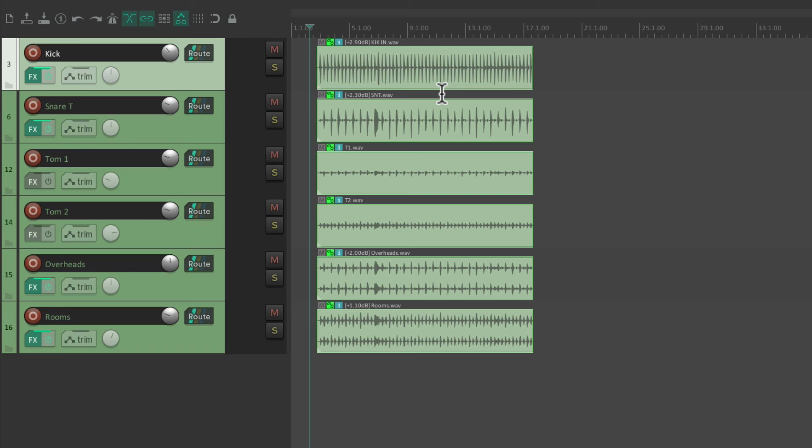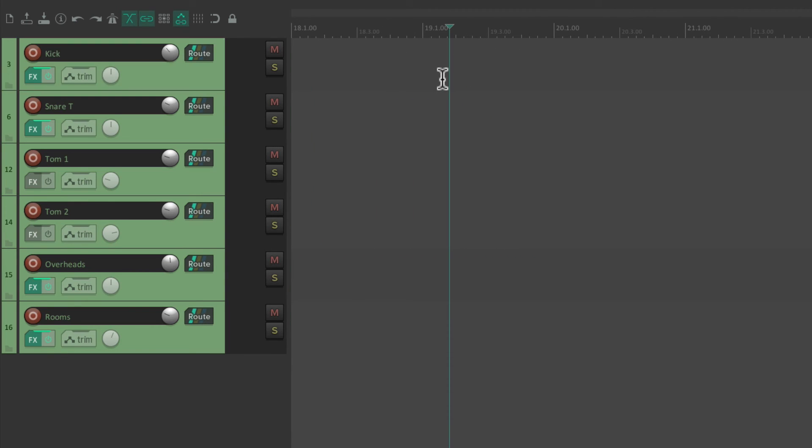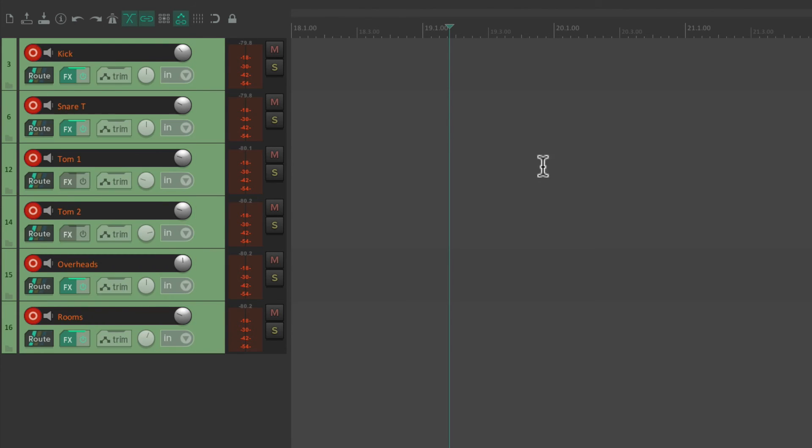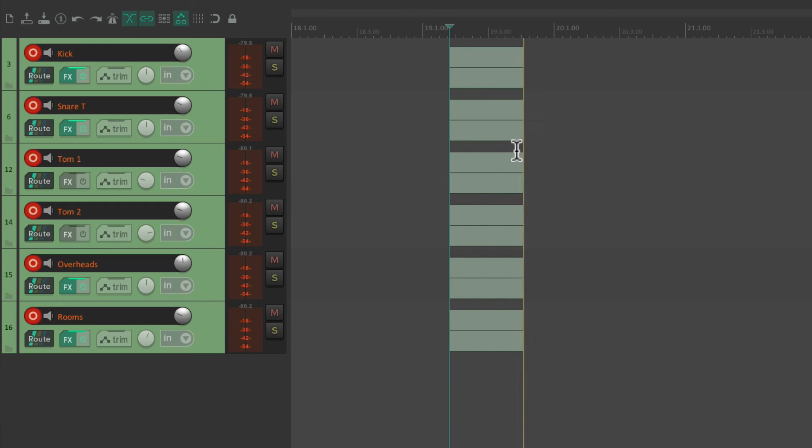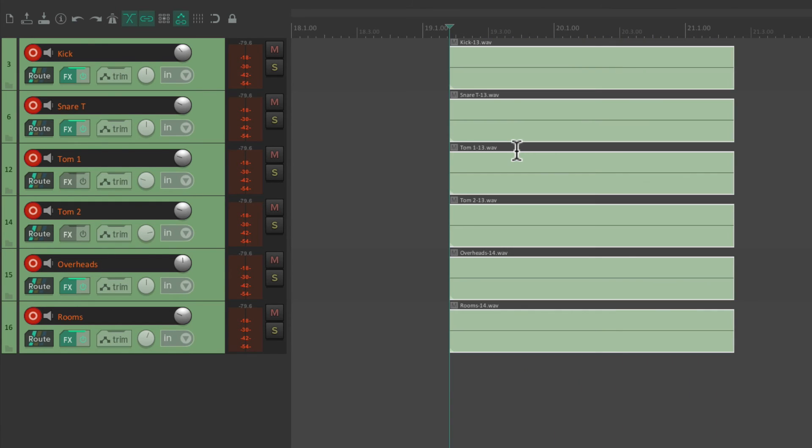It's also great for dealing with takes. Let's go over here to a blank section. Let's say we want to record a few drum passes. Let's put all the tracks into record, record a piece. Now let's record another take on top.